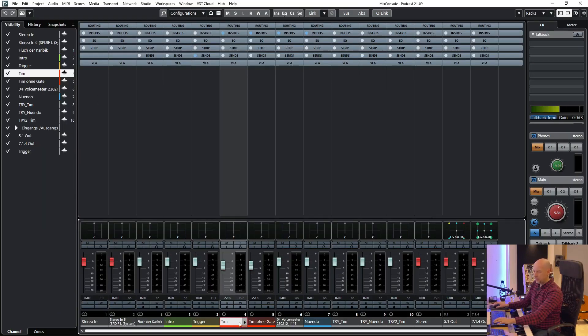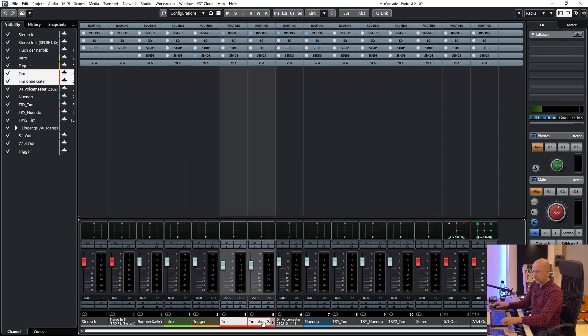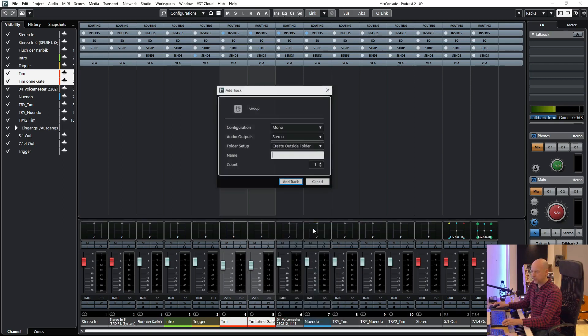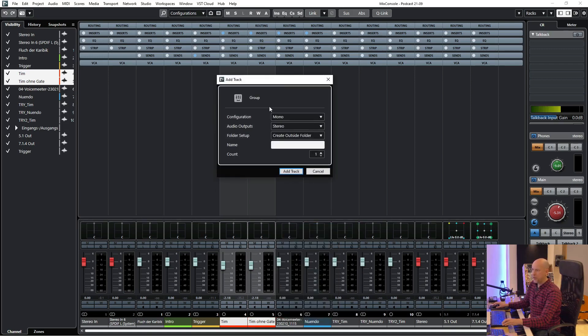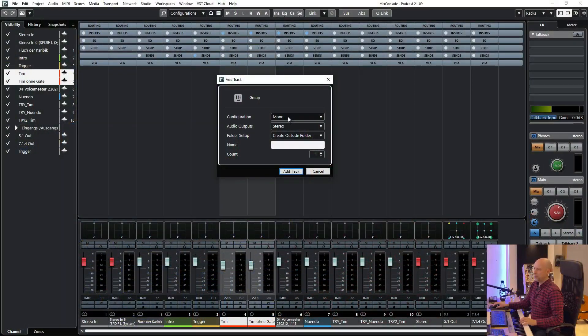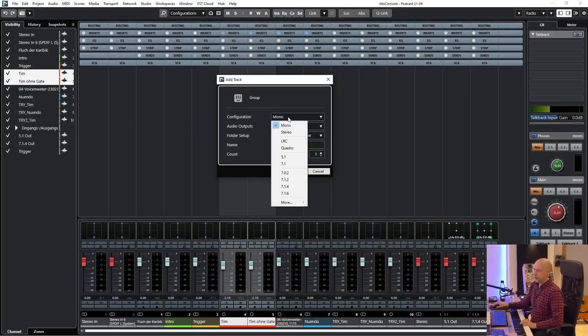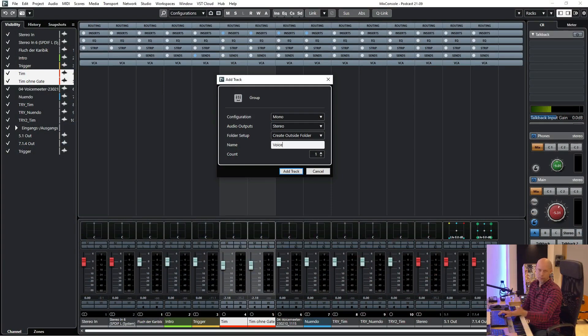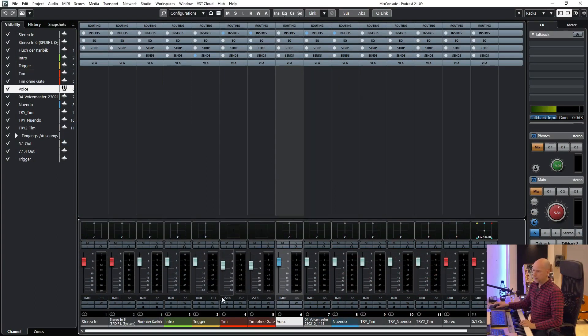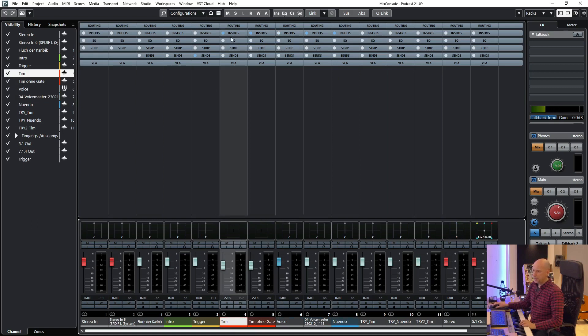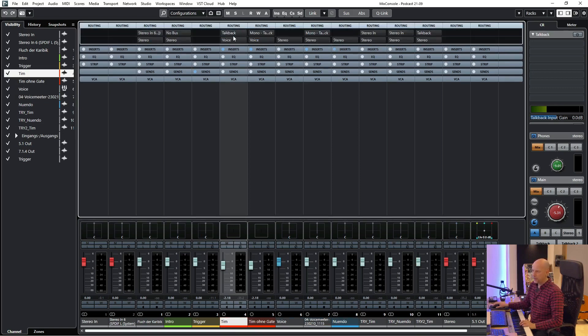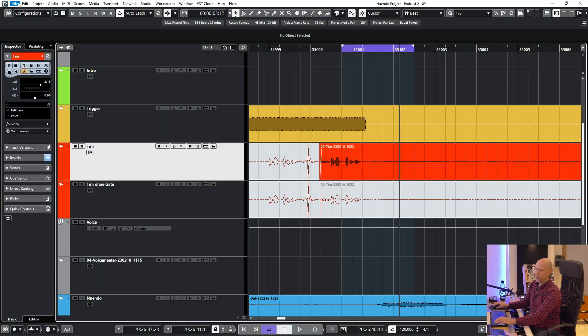What I do is I choose these both tracks, right click, then add group channel to selected channels. And now what's very very important, choose the right configuration. So here we choose mono, and here let's say voice or mono, whatever. And you can see now my voice has been routed to the group track voice.